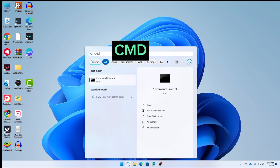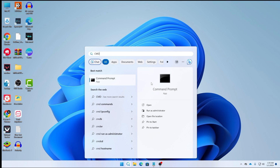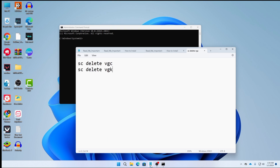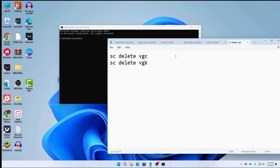After closing everything, search for CMD in your search options. Right-click on Command Prompt and click Run as Administrator. In CMD, you need to type two commands — I'll also put these commands in the description below.